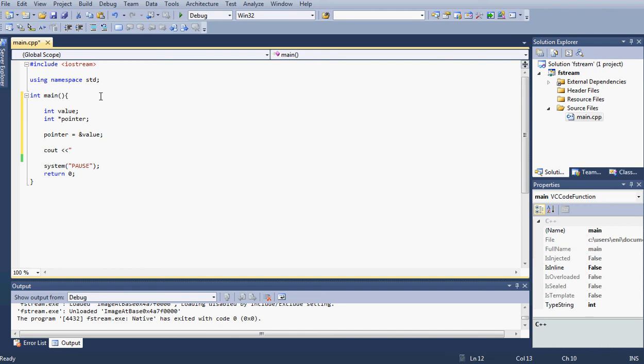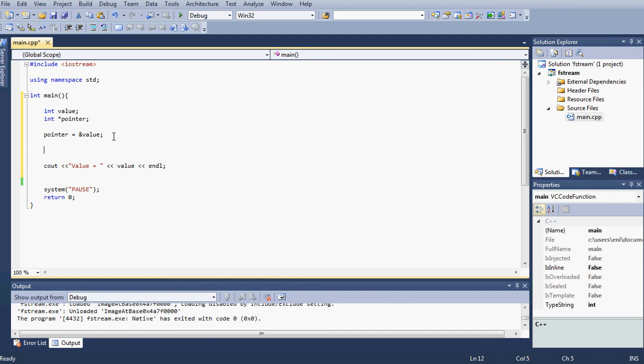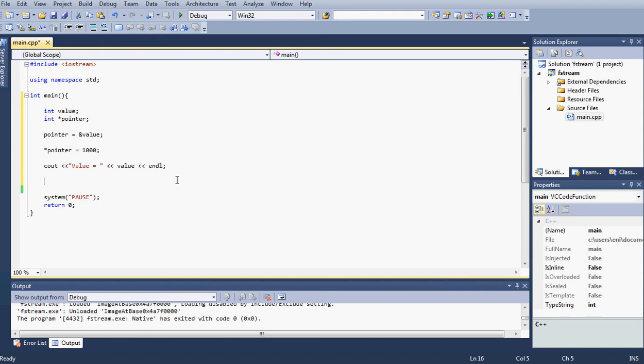So what I'll go ahead and do here, I'm going to print out and say value equals, and I'm going to put the value, put an end line. So what we should see here is, well actually we didn't assign a value to it, so I'm going to do it this way. I'm going to type *pointer and assign this to, let's say, 1000. So our value now is equal to 1000, so what we should see here is 1000.